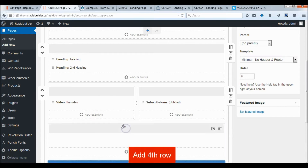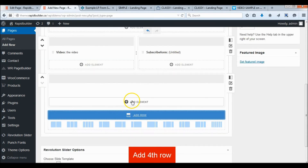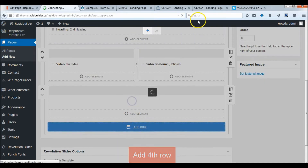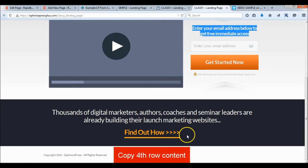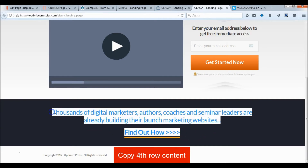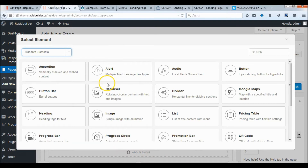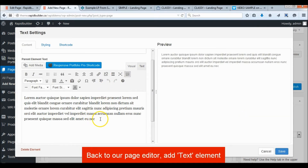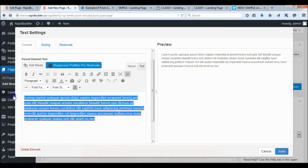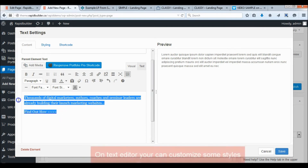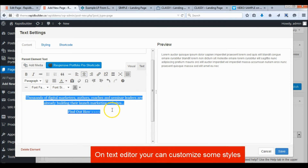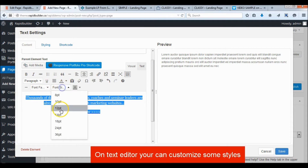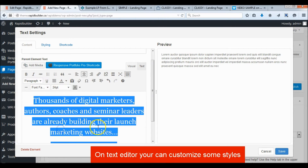Add a fourth row, then add a text element. Customize the text color and size.